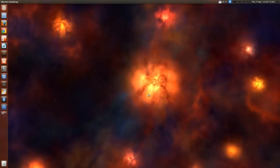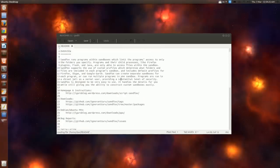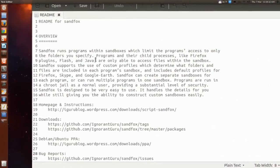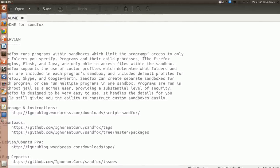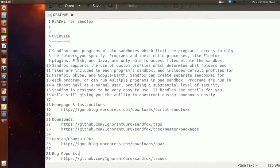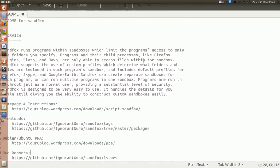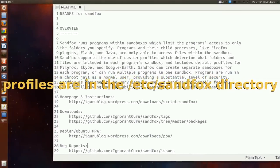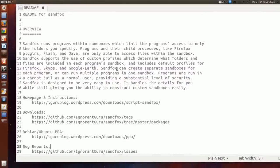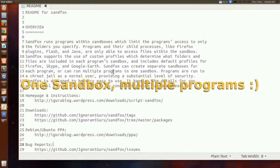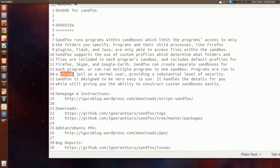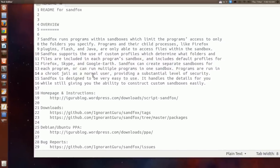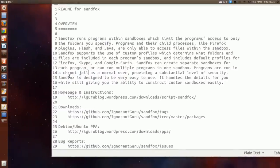The script is called SandFox and I'll open some notes I had. This is from readme from the file I downloaded. SandFox runs programs within sandboxes which limits the program's access to only the folders you specify. Programs and their child processes like Firefox, Plugins, Flash and Java are only able to access files within the sandbox. You can make your own custom profiles. It includes three: Firefox, Skype and Google Earth. You can create separate sandboxes for each program and run multiple sandboxes. They run in what they call ch-roots jail. Basically it's like a fake file system as a normal user, so it increases the level of security quite a bit.